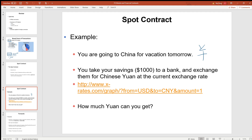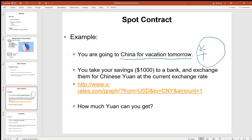Here's an example of a spot transaction in currency. Let's suppose we're going to China for vacation tomorrow, so we need some Chinese Yuan for purchases, hotels, living expenses, and travel expenses in China.